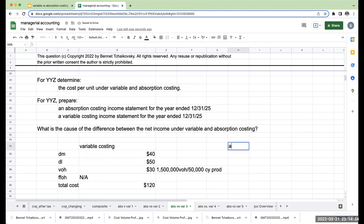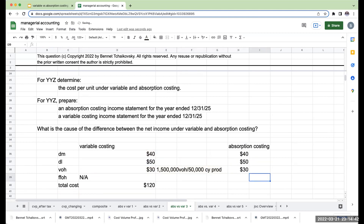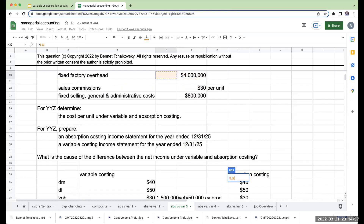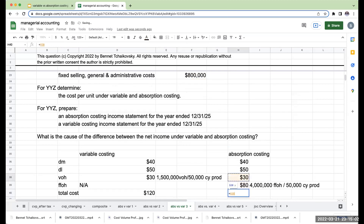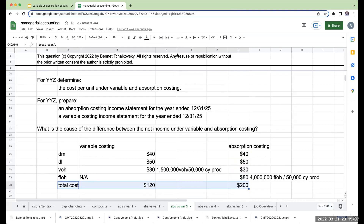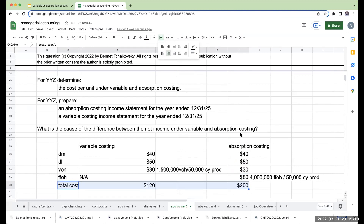Under absorption costing, direct materials, direct labor, and variable overhead are the same. However, for my fixed factory overhead — which I include under absorption costing — this is going to be $4 million fixed factory overhead divided by 50,000 units of current year production, or $80 per unit. So when I add up these four values, this gives me $200 per unit, which is my cost per unit under absorption costing.